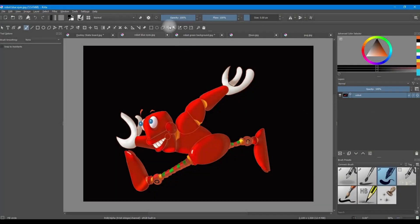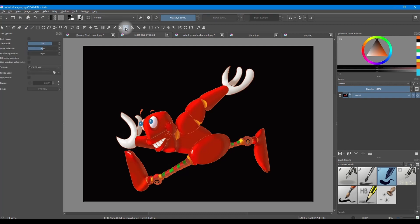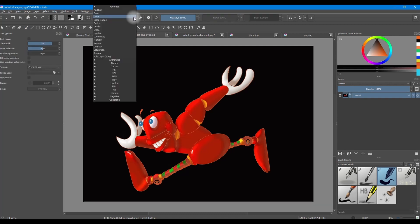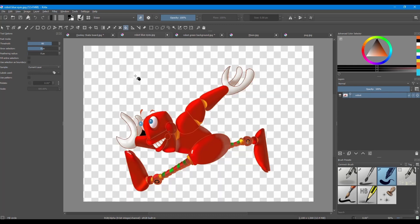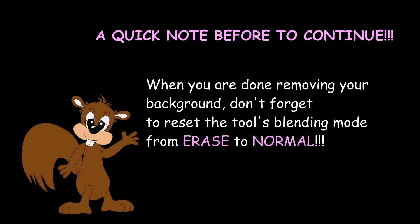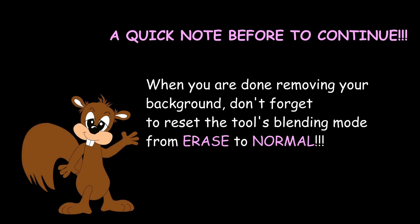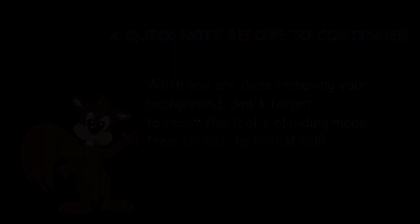Here we are going to grab the Fill tool. Change the blending mode of your tool from Normal to Erase. Now click anywhere on the canvas and locate any other areas that may contain black. Please make sure to reset the blending mode of your tool when you are done.